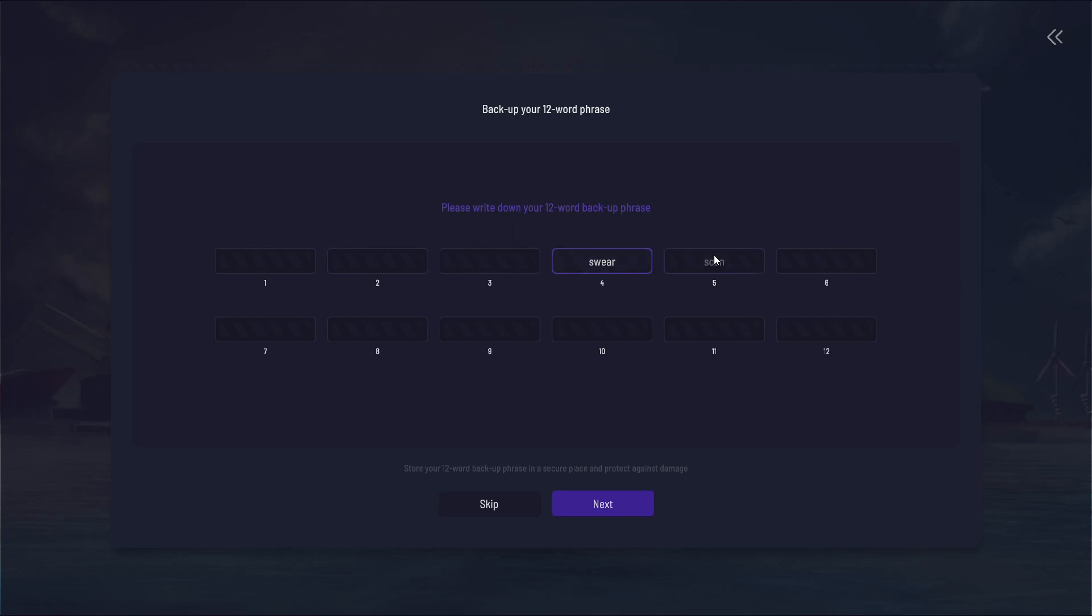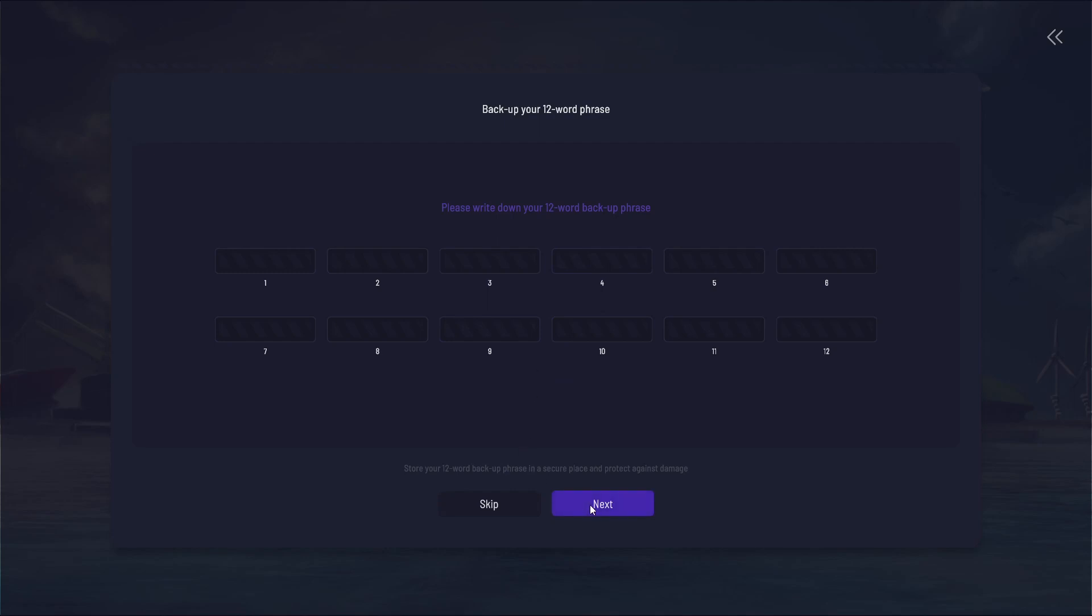This is your 12-word mnemonic seed phrase. You'll want to write this down and you'll need that if you want to restore your account if your computer crashes or something like that.